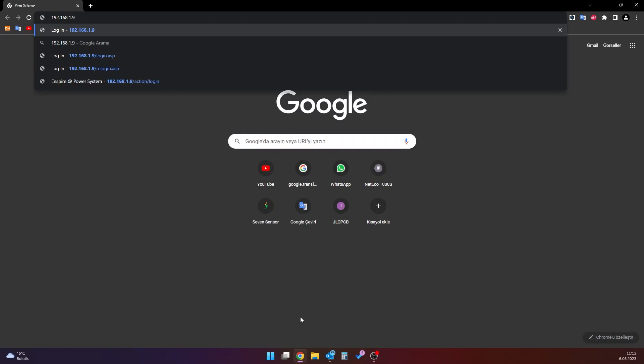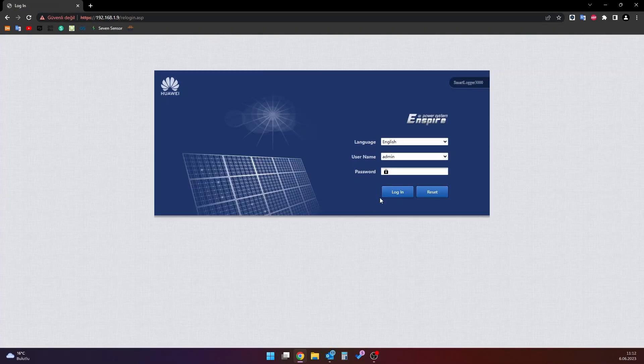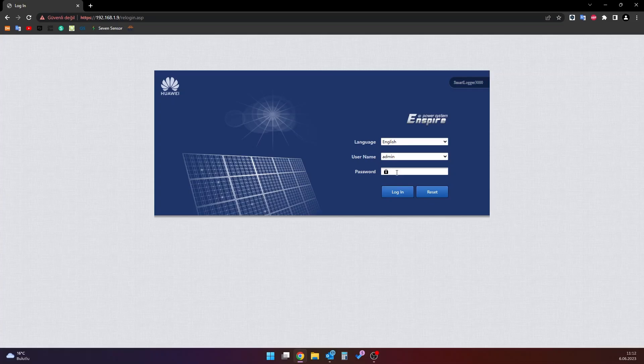If you do not know the IP address of the data logger, you must ask the person who installed it. Once the configuration interface page is opened, enter the user name, the password and click the login button.